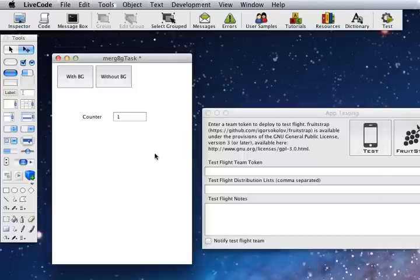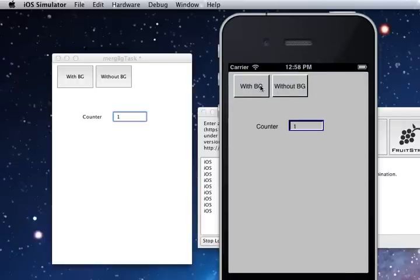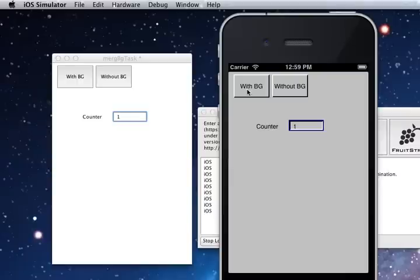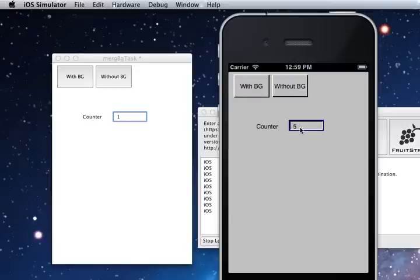Now I'll show you what happens when you run. So we've got two buttons here. One's without background task and one's with a background task. I'll show you first without the background task what happens. So it just adds every second, it's adding one to the counter.